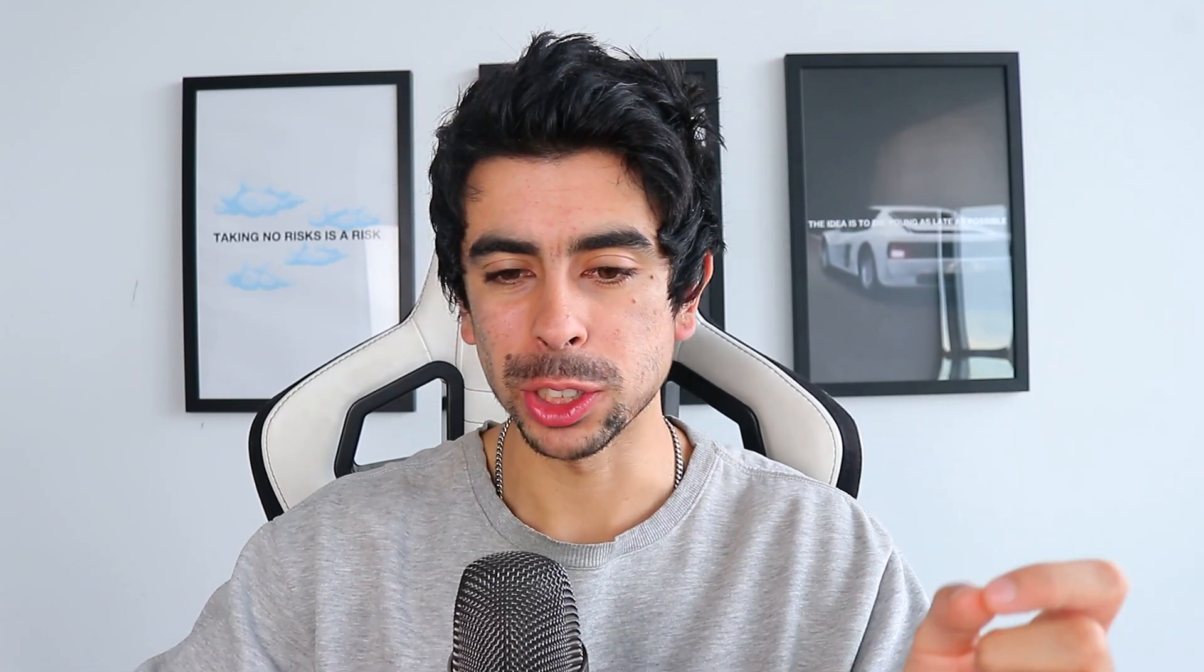Most businesses nowadays rely heavily on ads, so anytime you see a brand doing these kinds of numbers without any ads, if you started running ads, you could really push that to 5 million a day. Just kidding, but let's not waste any time and go right into it.